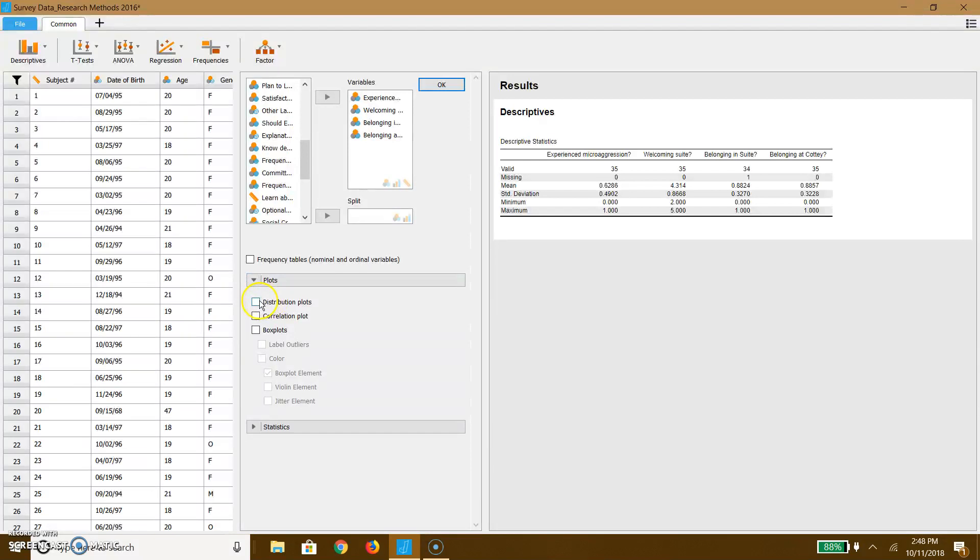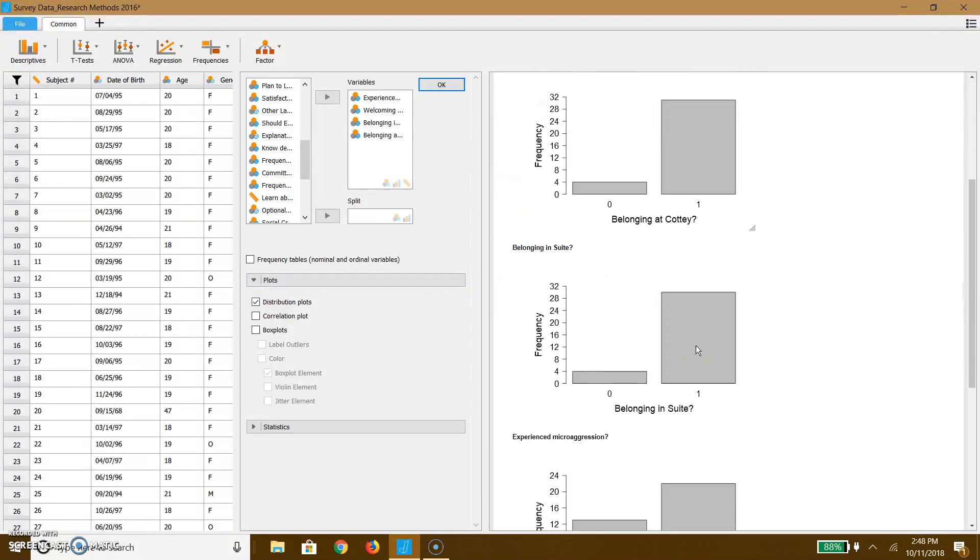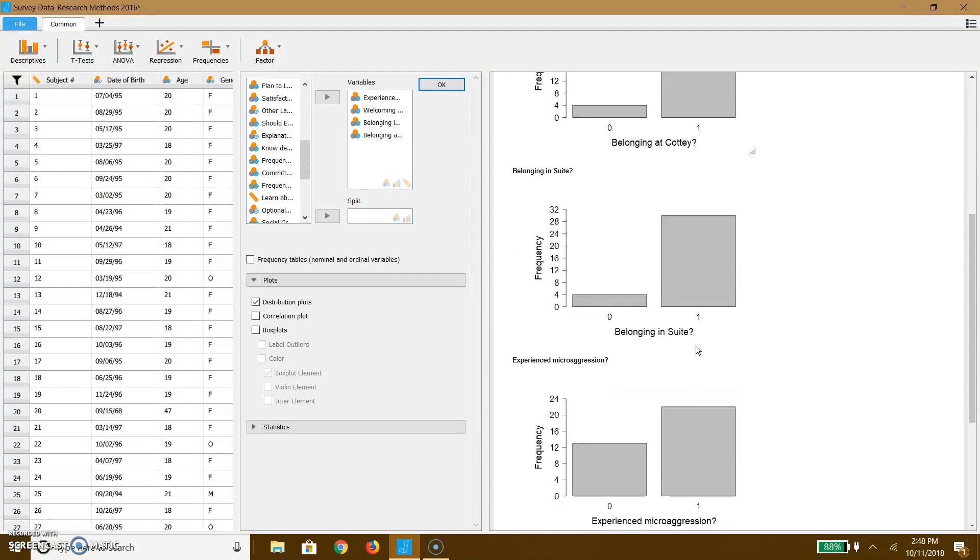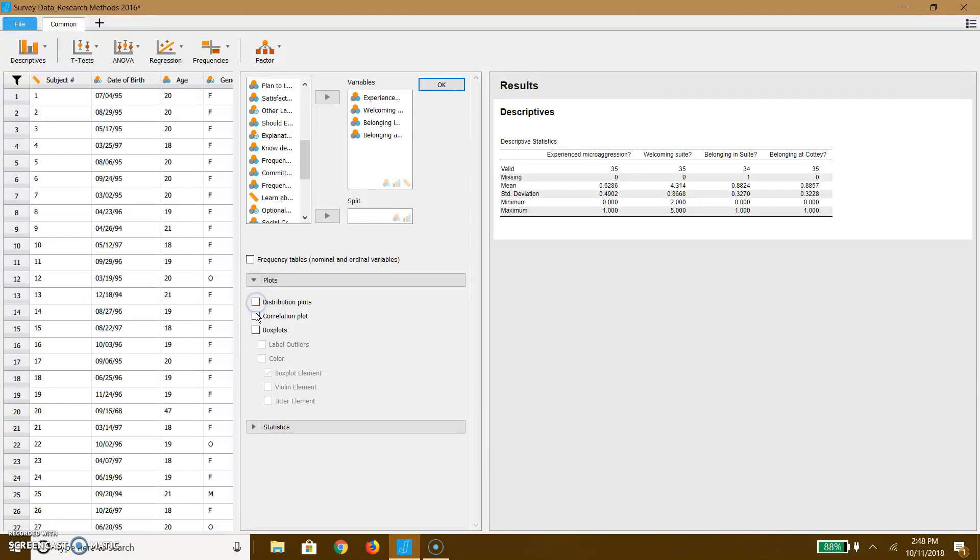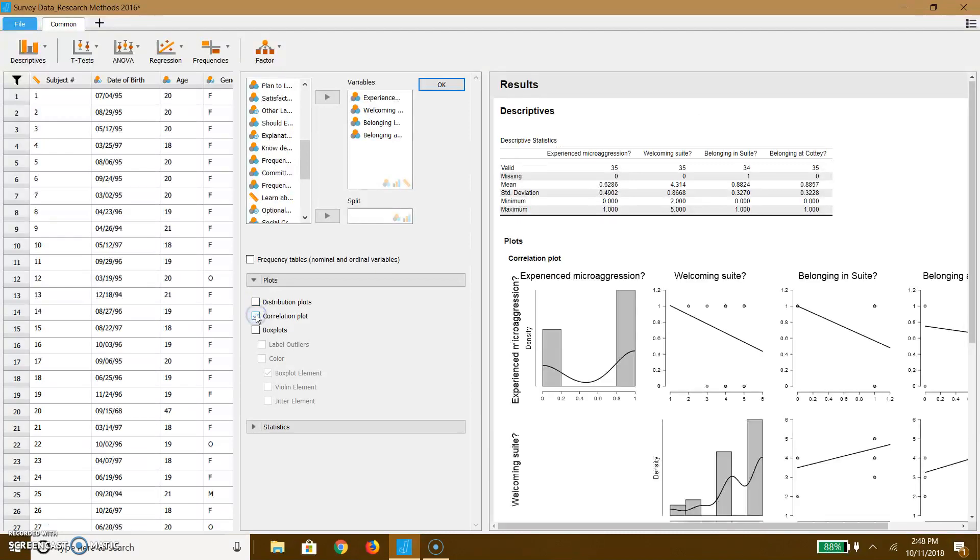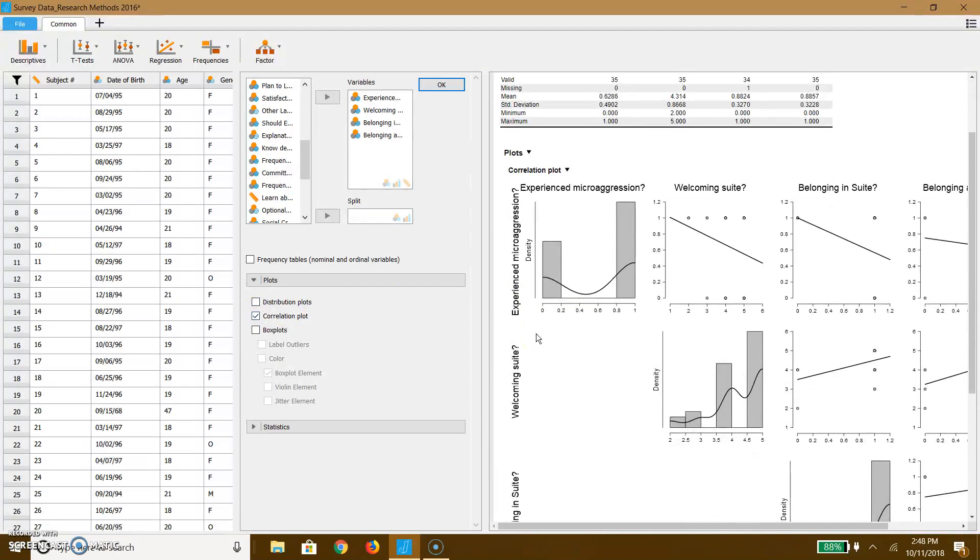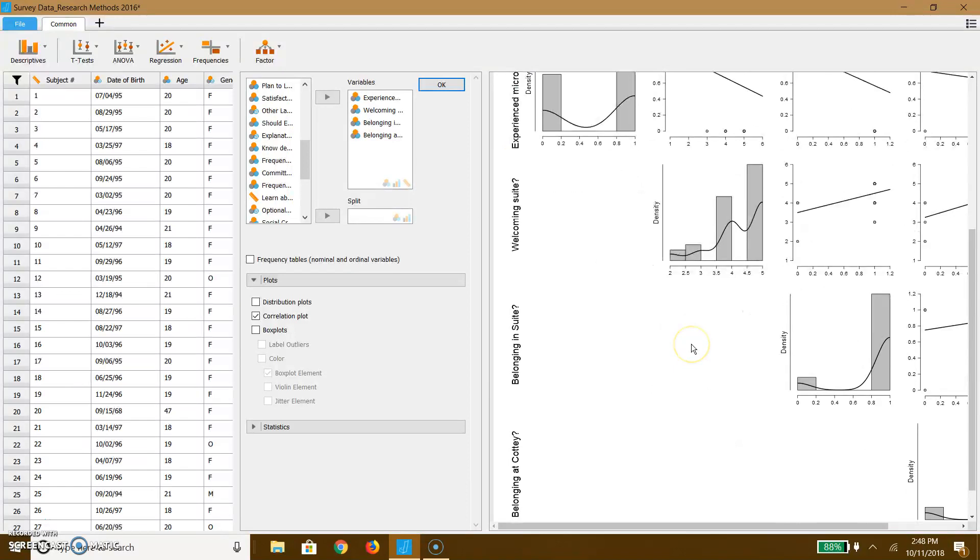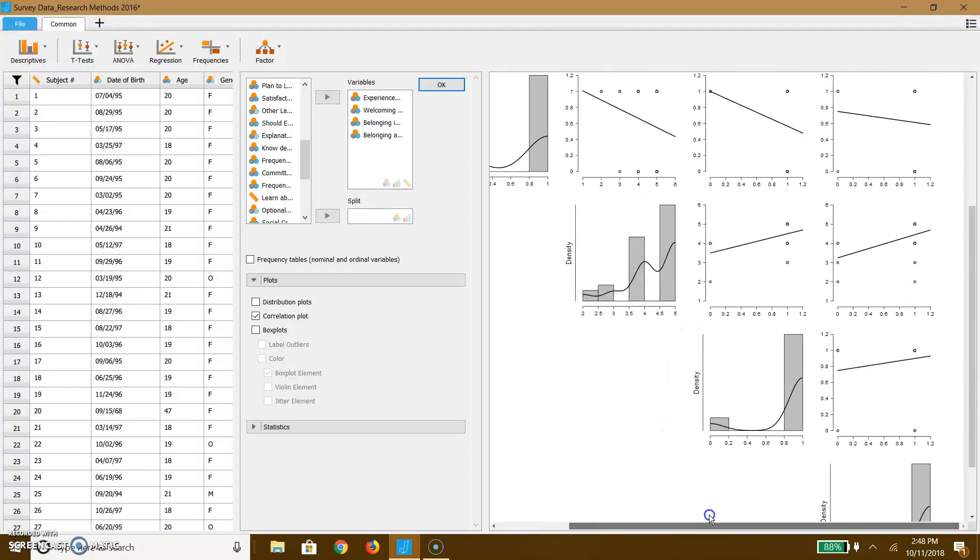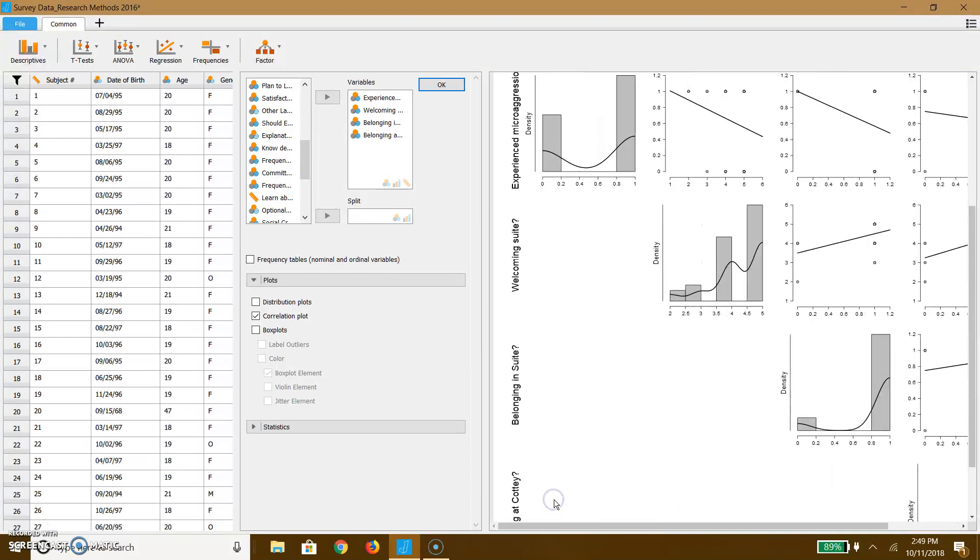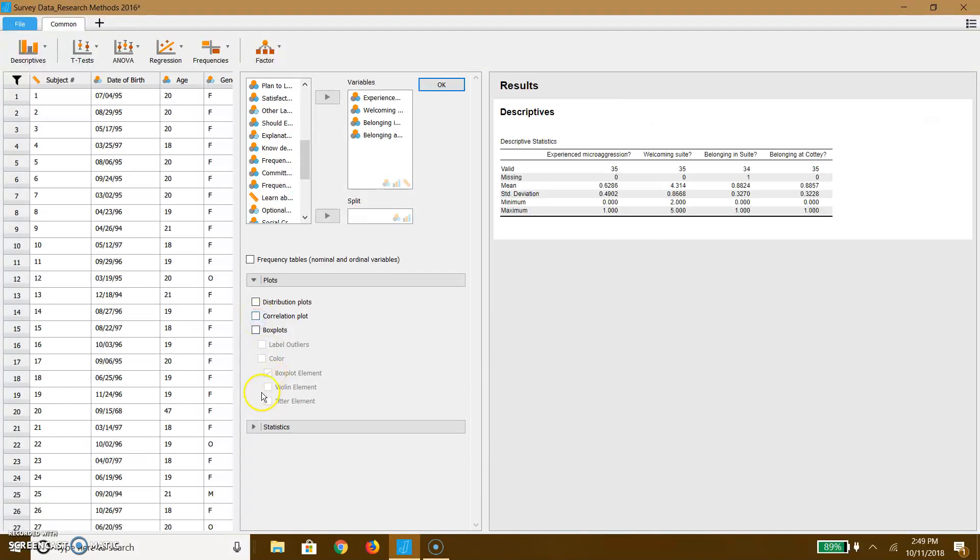But we can take a look at a plot. We can plot the distribution. You can see most people report belonging at Cottey and their suite. Most people feel that their suite is pretty welcoming. You can also do a correlation plot. This could be a little bit difficult to really follow because a lot of these are yes-no questions, and you can see that the data is super inflated. So with this kind of data, you can't really do a correlation with it. A lot of you are working with Likert scales, though, and that will make working with a correlation much, much easier.